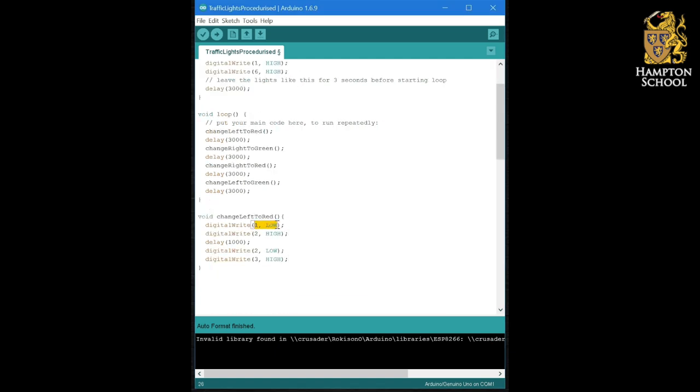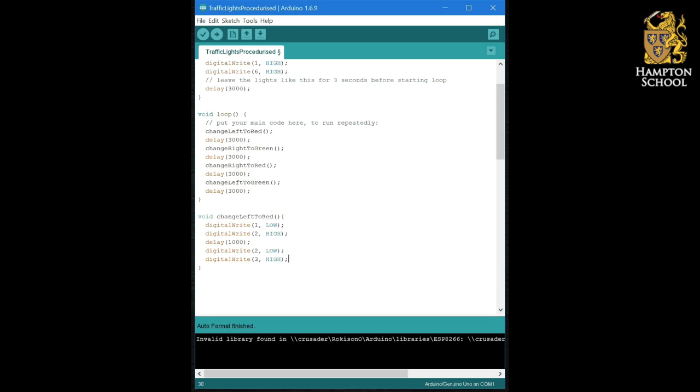And that is simply the following. Turn the green LED off and turn the amber LED on for one second. Then turn the amber LED off and turn the red LED on. That's how we change the left hand set of lights through green, amber, red. And that's the procedure.